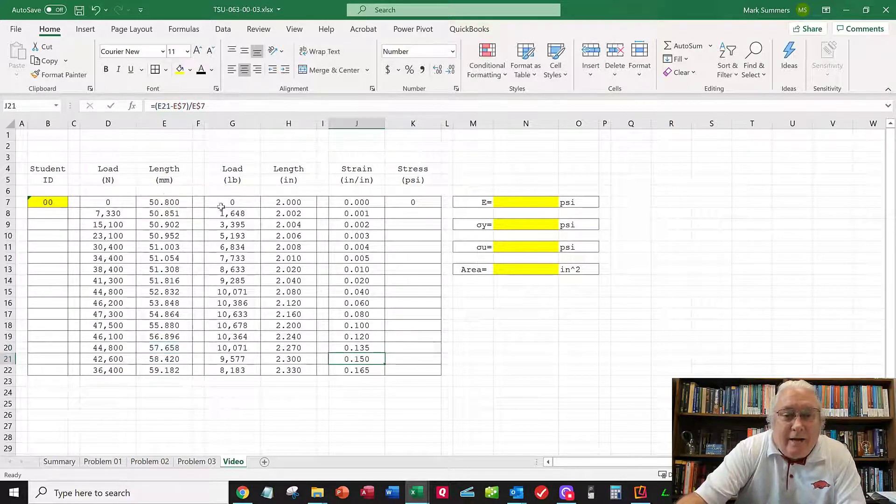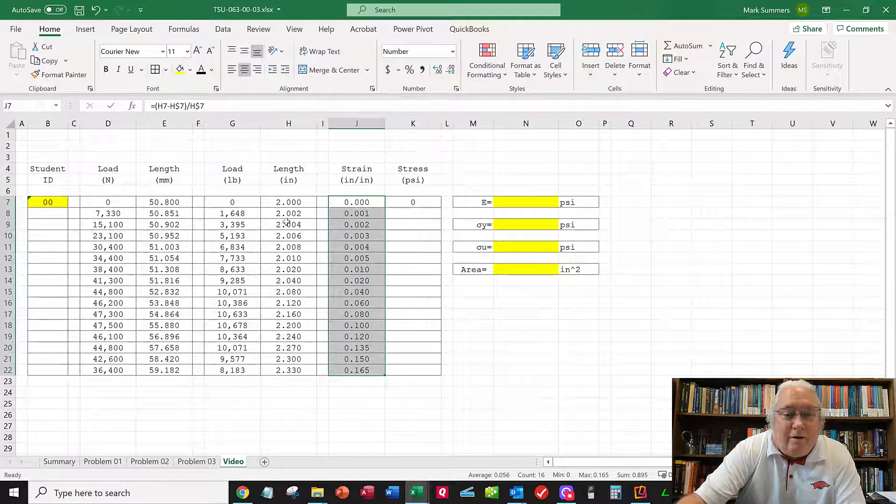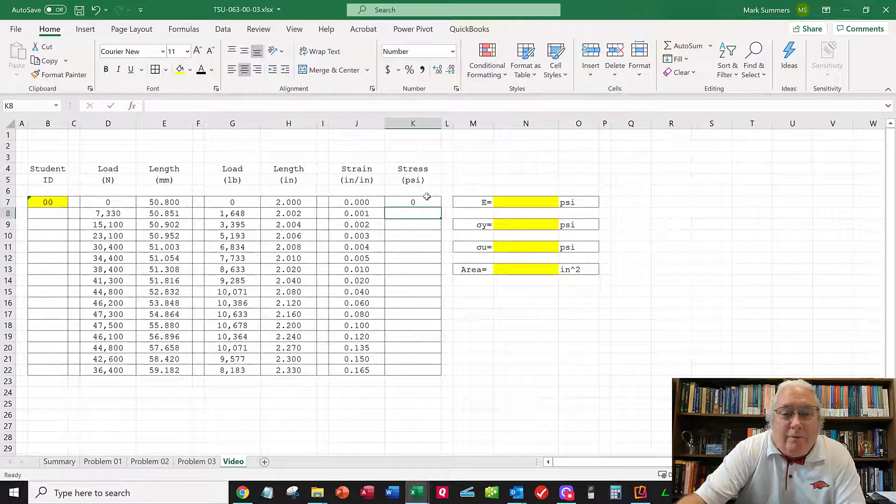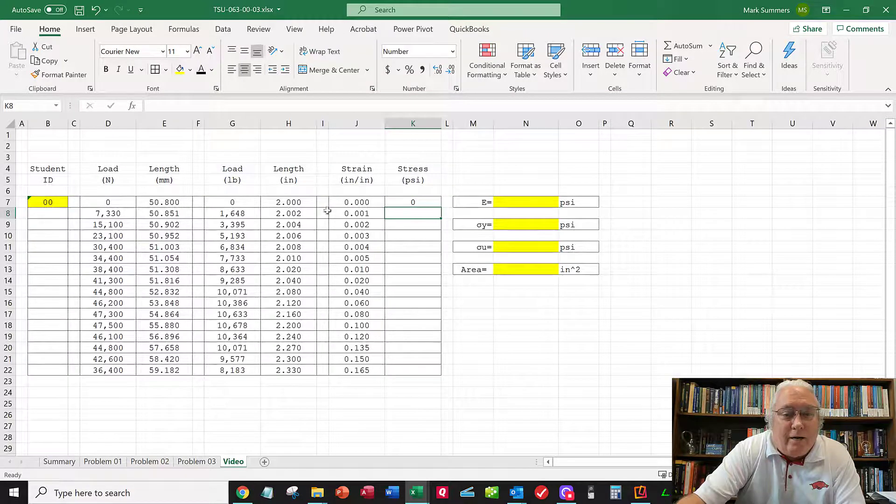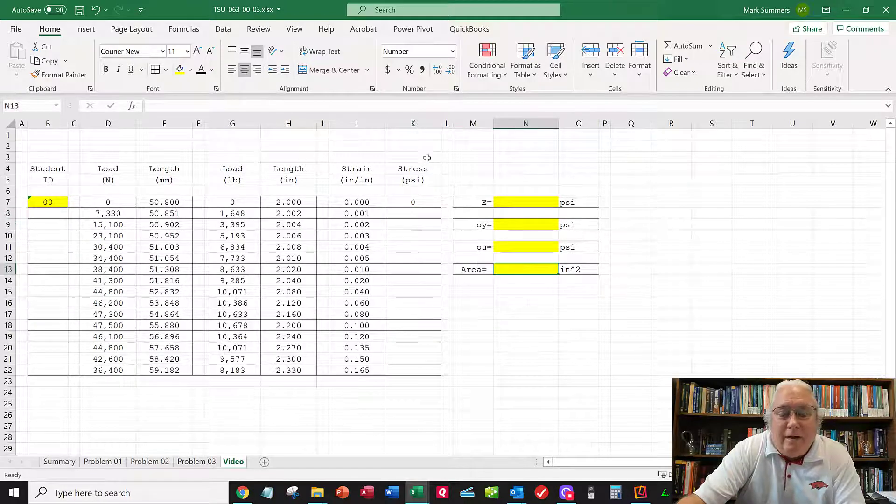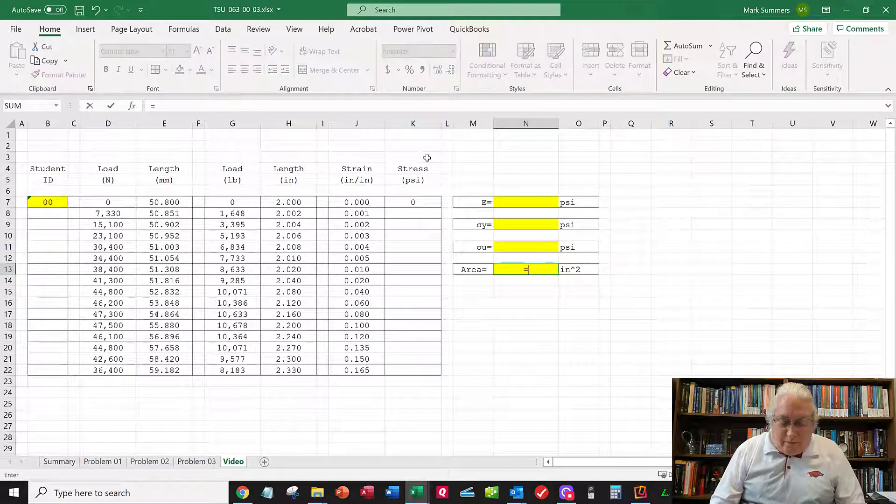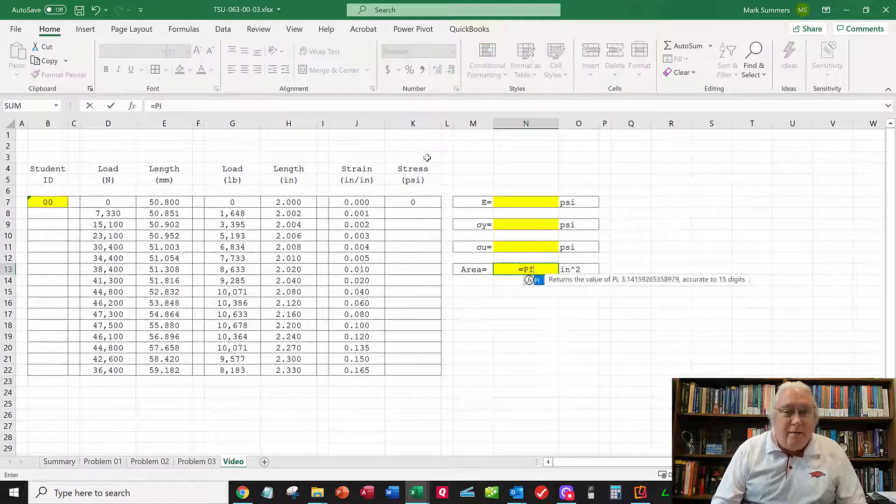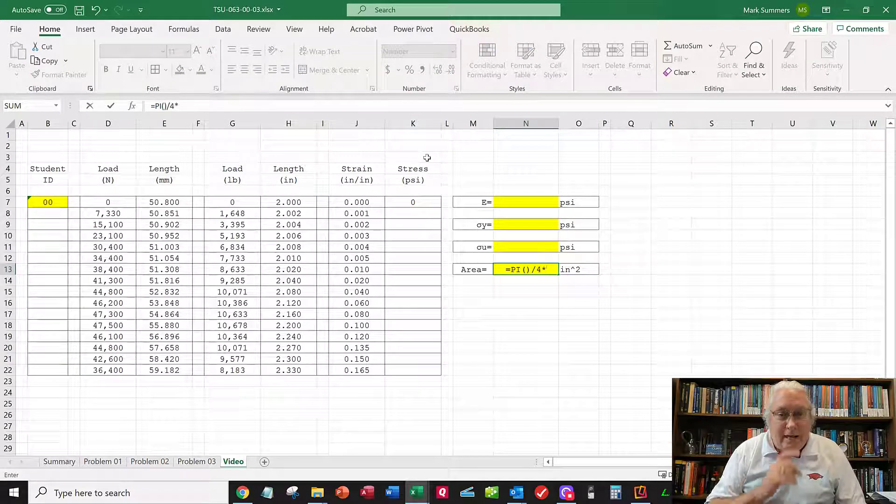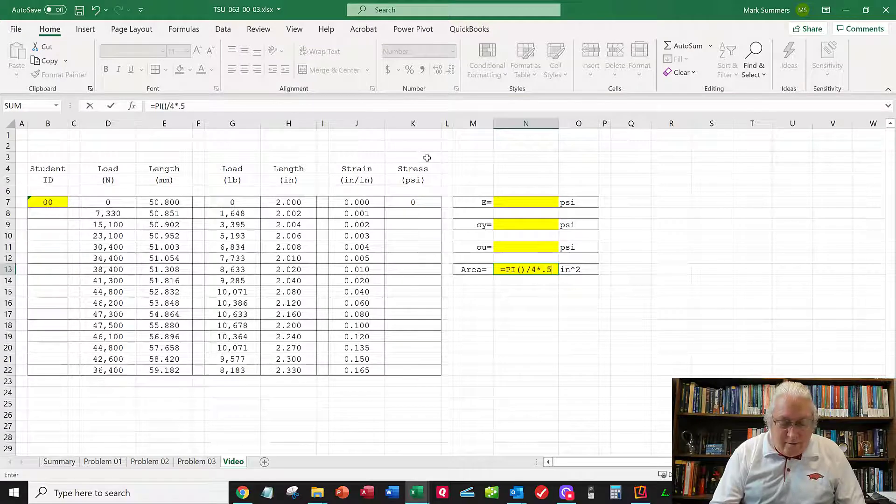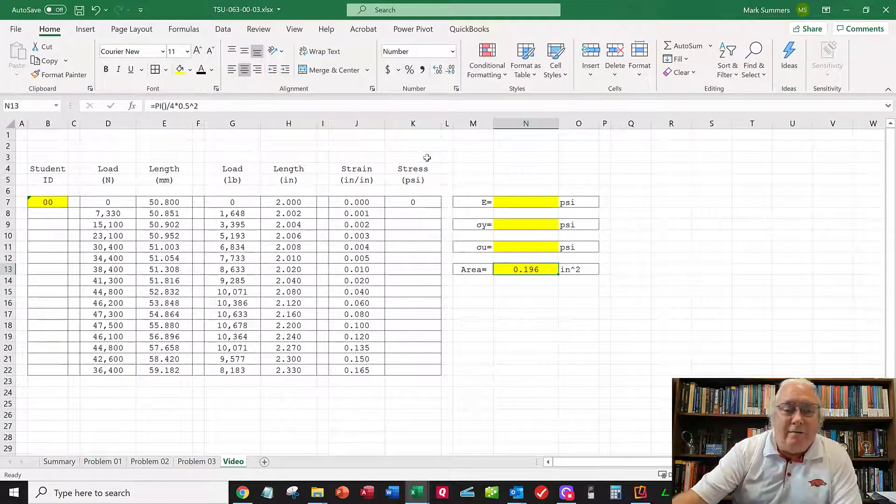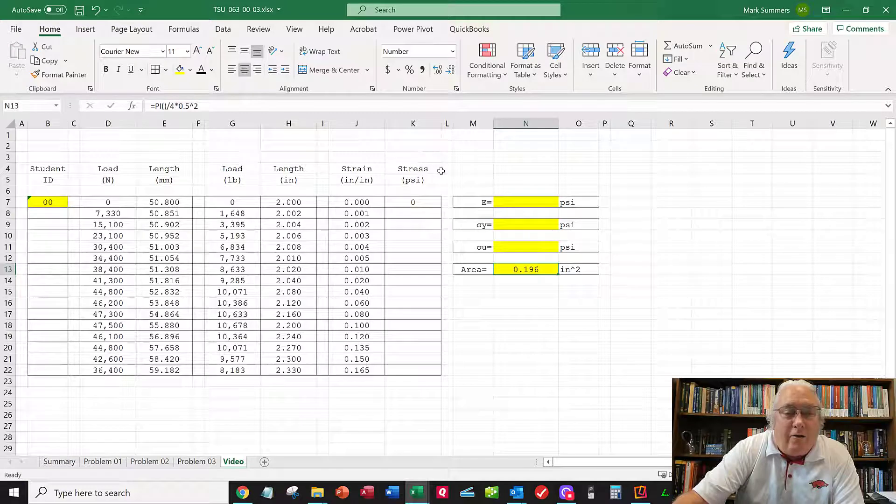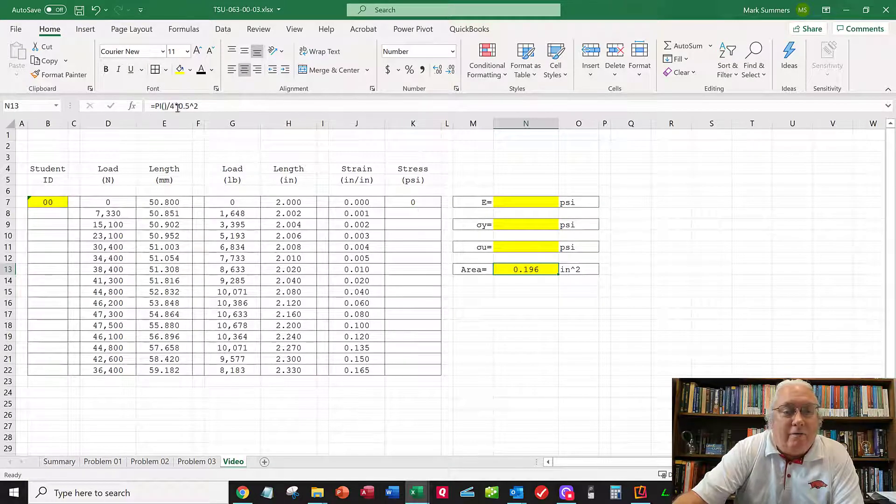Now the stress is force over area. I've got my force right here. The area needs to be computed: pi divided by four times the diameter squared. That's the area for all these stresses. I'm going to use that over and over to calculate stress: pi over 4 times D squared.